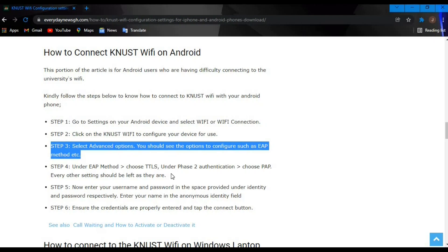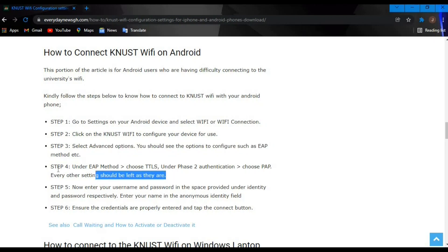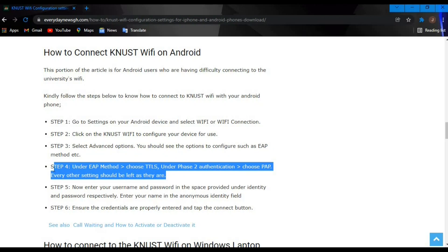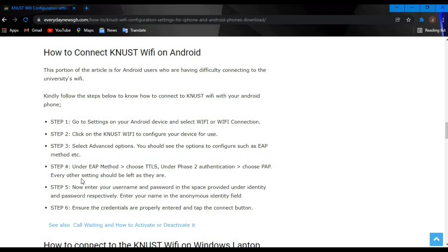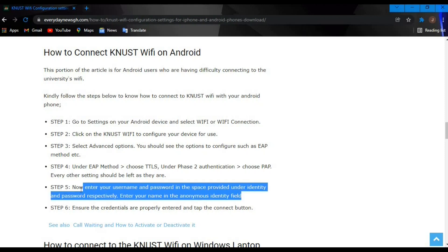You should choose options to configure, such as EAP Method. Under EAP Method, you choose TTLS, and under Phase 2 Authentication, you choose PAP. Every other setting should stay the same.